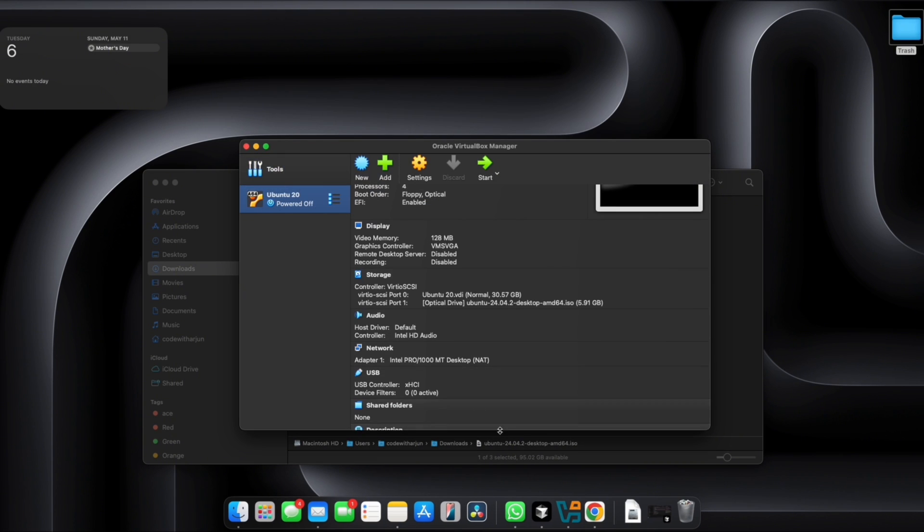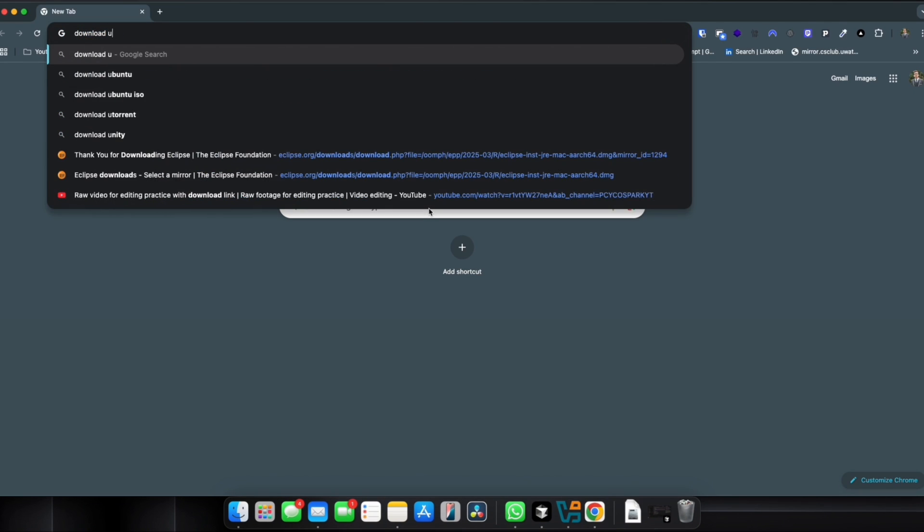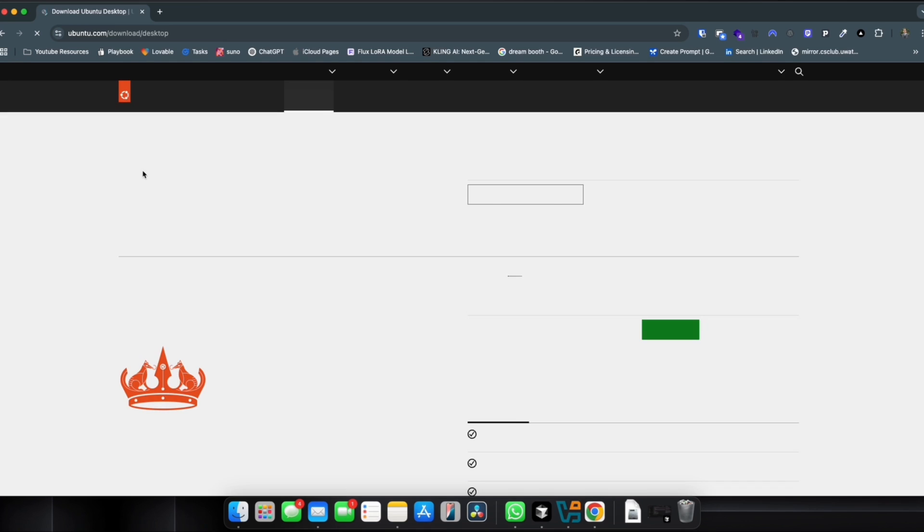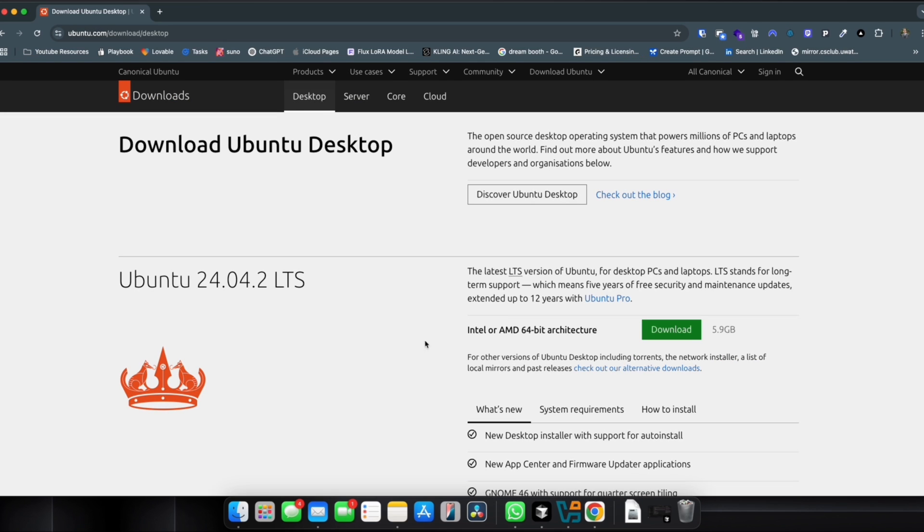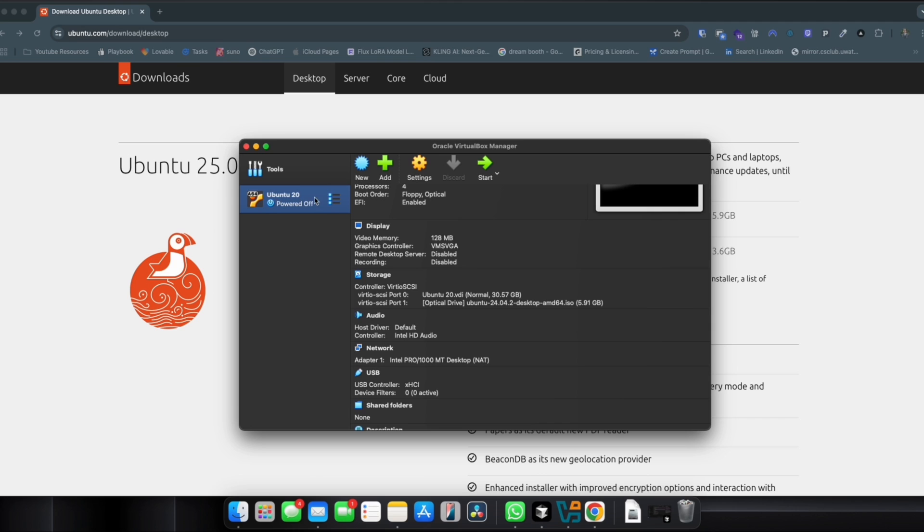The problem was when you go to download Ubuntu Desktop, I didn't realize that it was Intel and AMD version architecture of this Ubuntu.